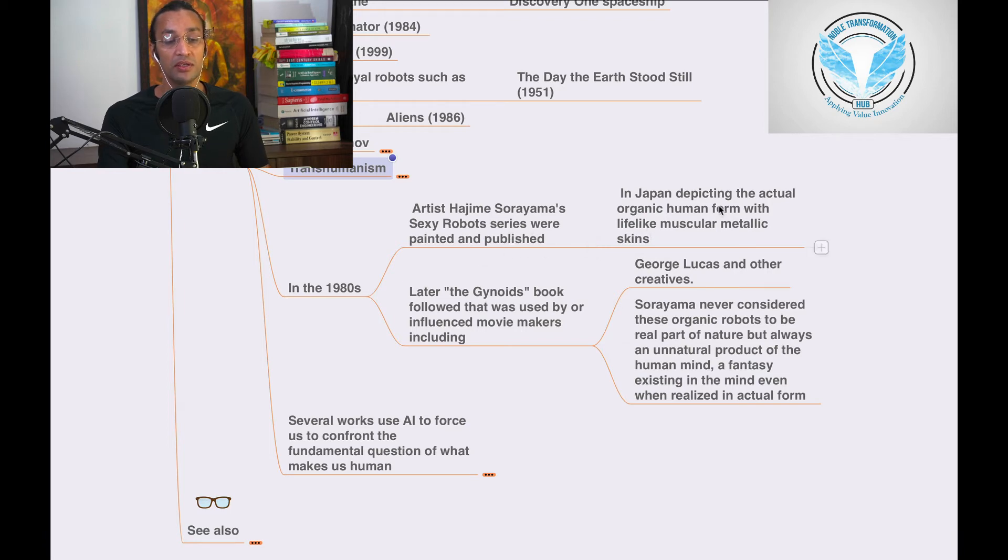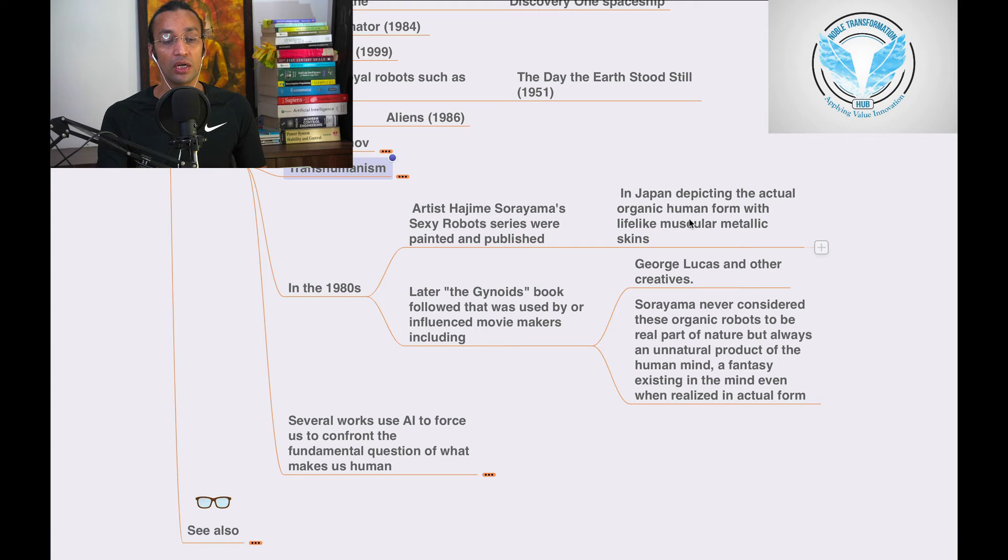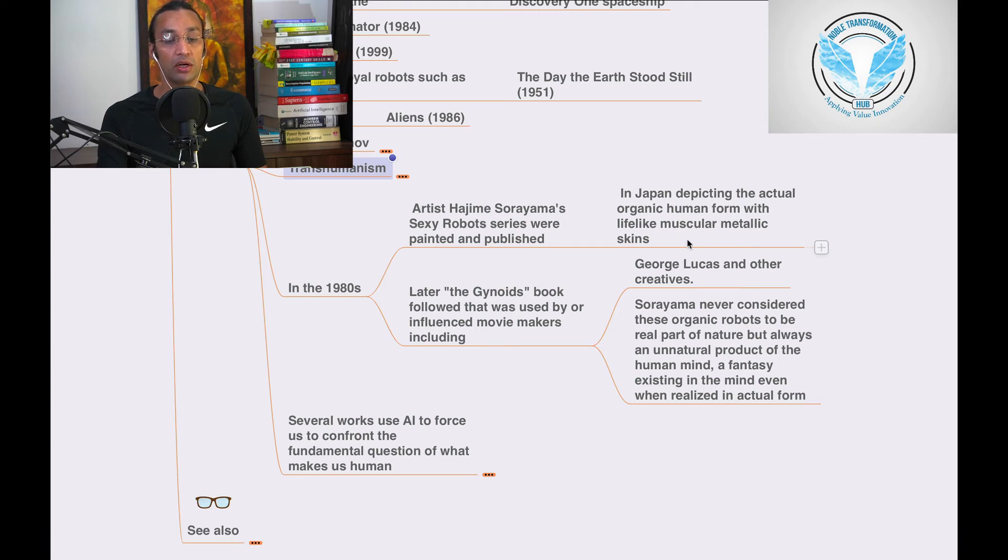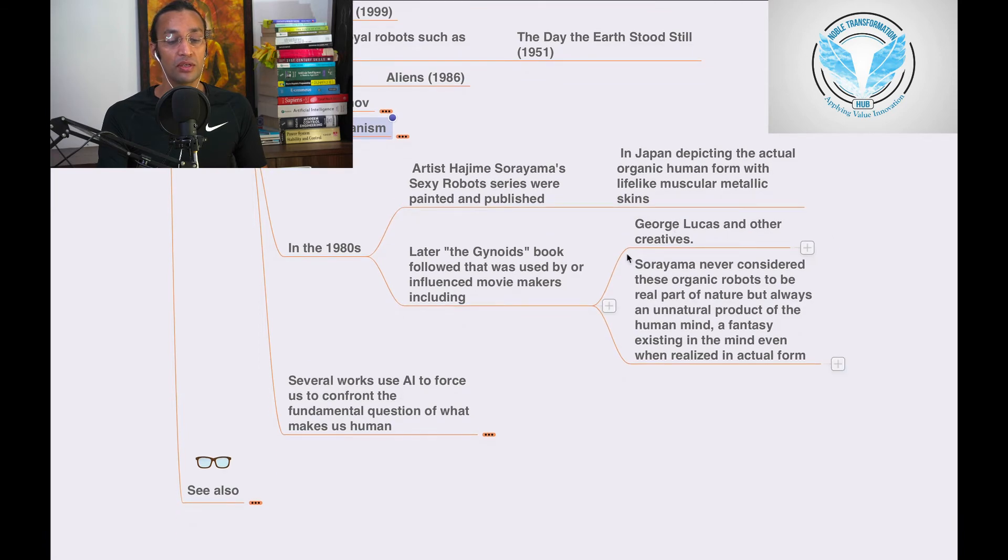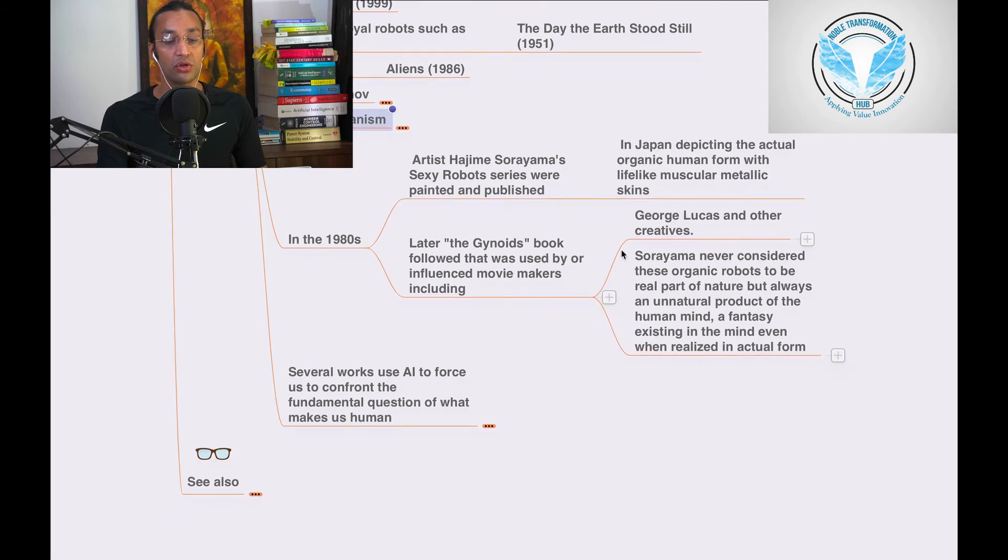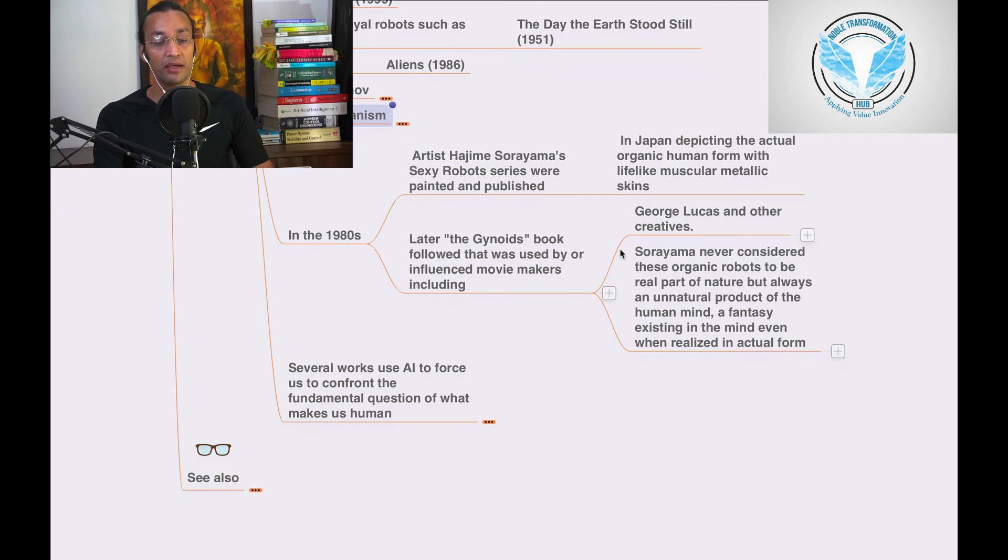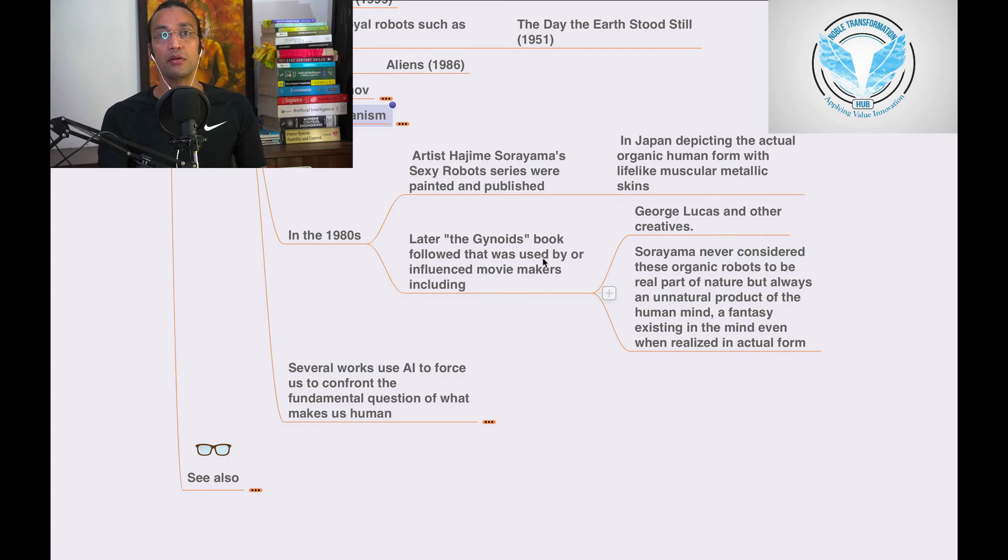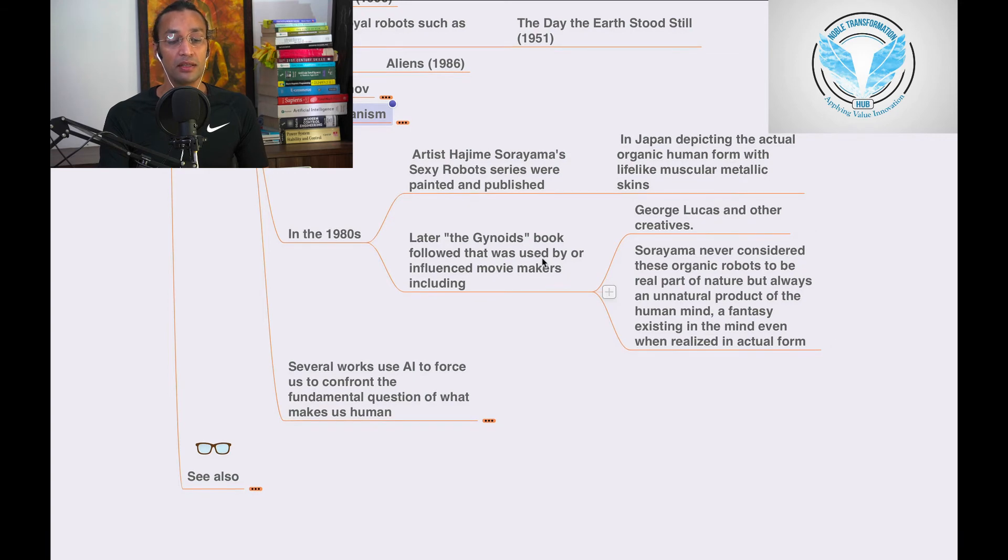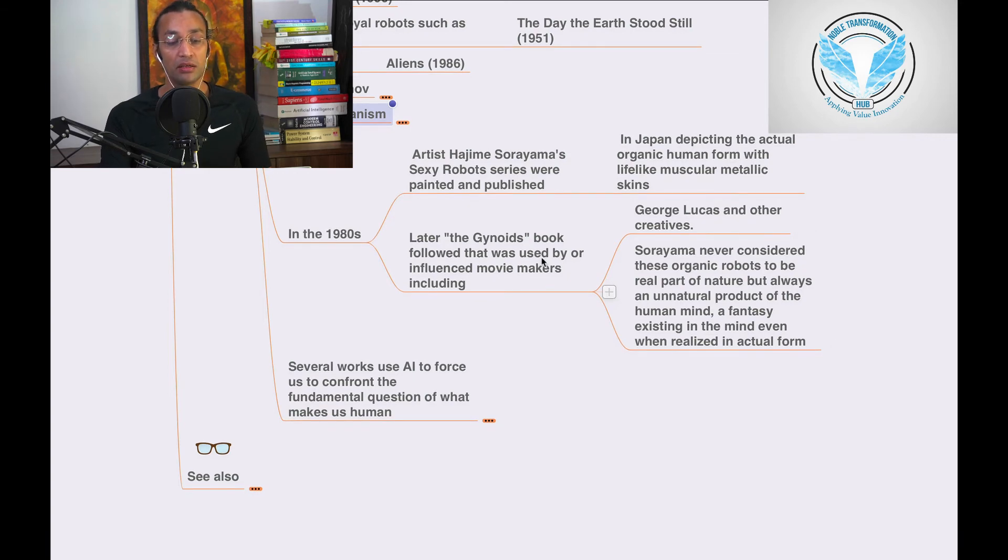In the 1980s, astro-gummy sexy robot series were printed and published in Japan, depicting the actual organic human form with lifelike muscular metallic skin. This inspired a lot of Western directors who then made films like Star Wars.